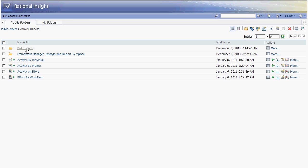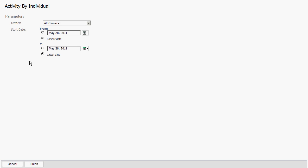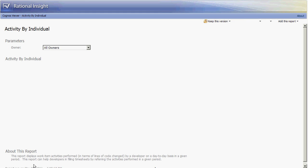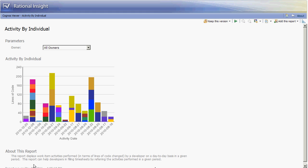There are four main reports that are delivered with activity tracking and we will start by looking at activity by individual. Here we're provided with a filter so that we can narrow down the range of results by owner or by date but I will leave the filters as is so that we can look at the full range of information that's available.